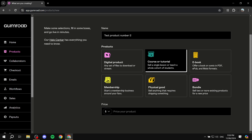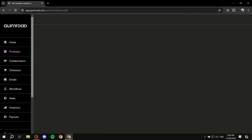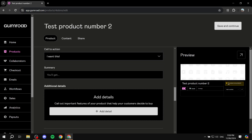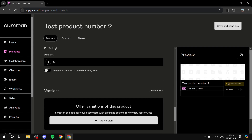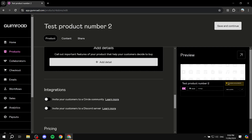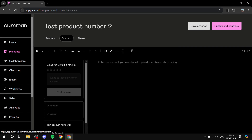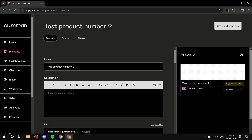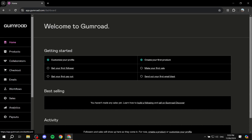For example, if it's a course, select 'Course,' give it a price — say $57 — and click Next to go to the customization tab. You can fully customize the product: set payment types, allow customers to pay what they want, configure integrations, manage content, and much more. Gumroad gives you plenty of options when listing your products, making it very easy and seamless to create your first product and make your first sale. Just share it on your social media and it should be done in no time.